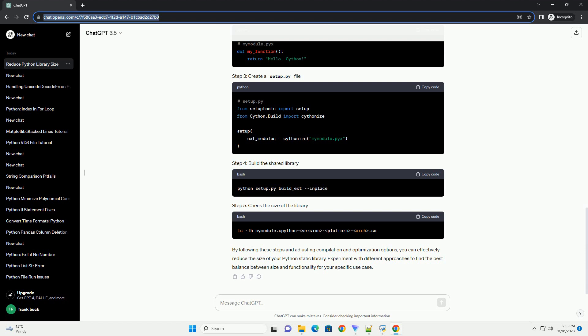Use the strip command to remove unnecessary symbols from the compiled binary. This can significantly reduce the size of the final library.